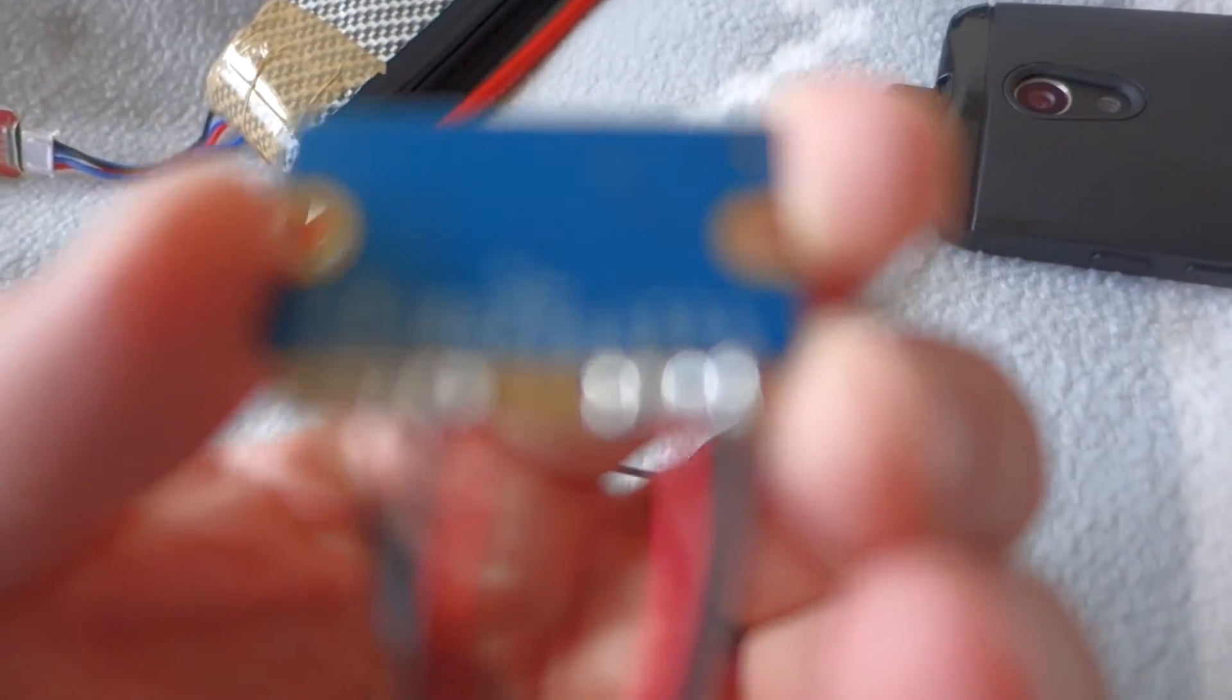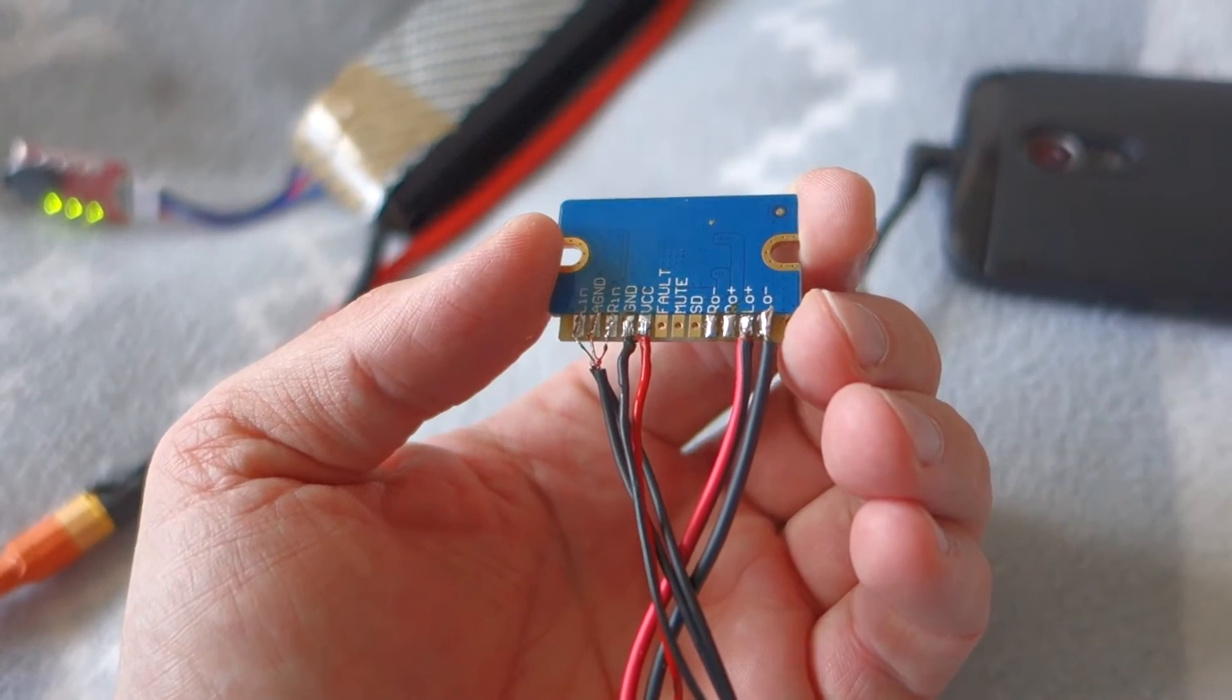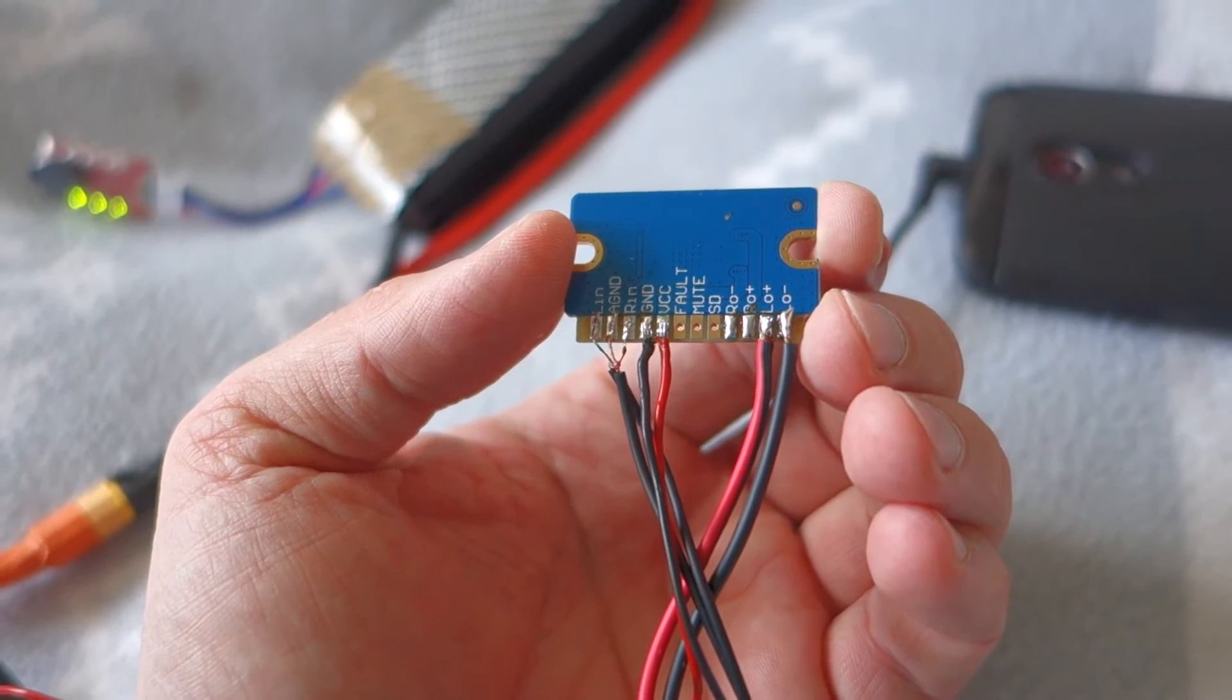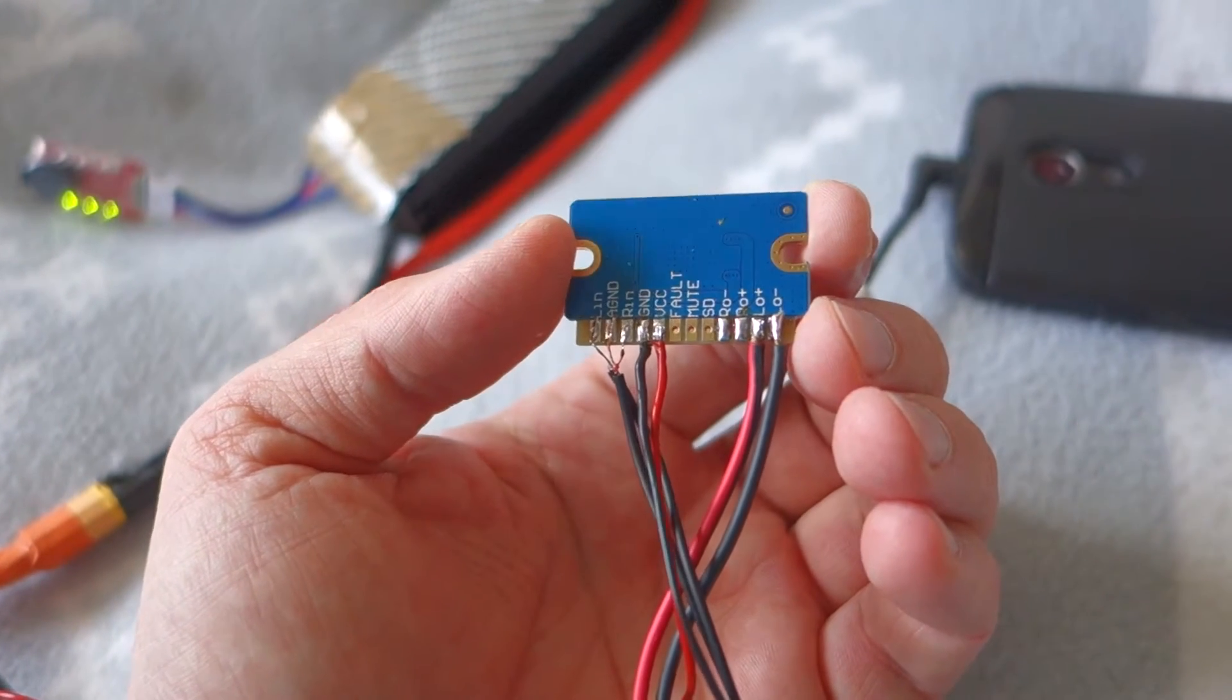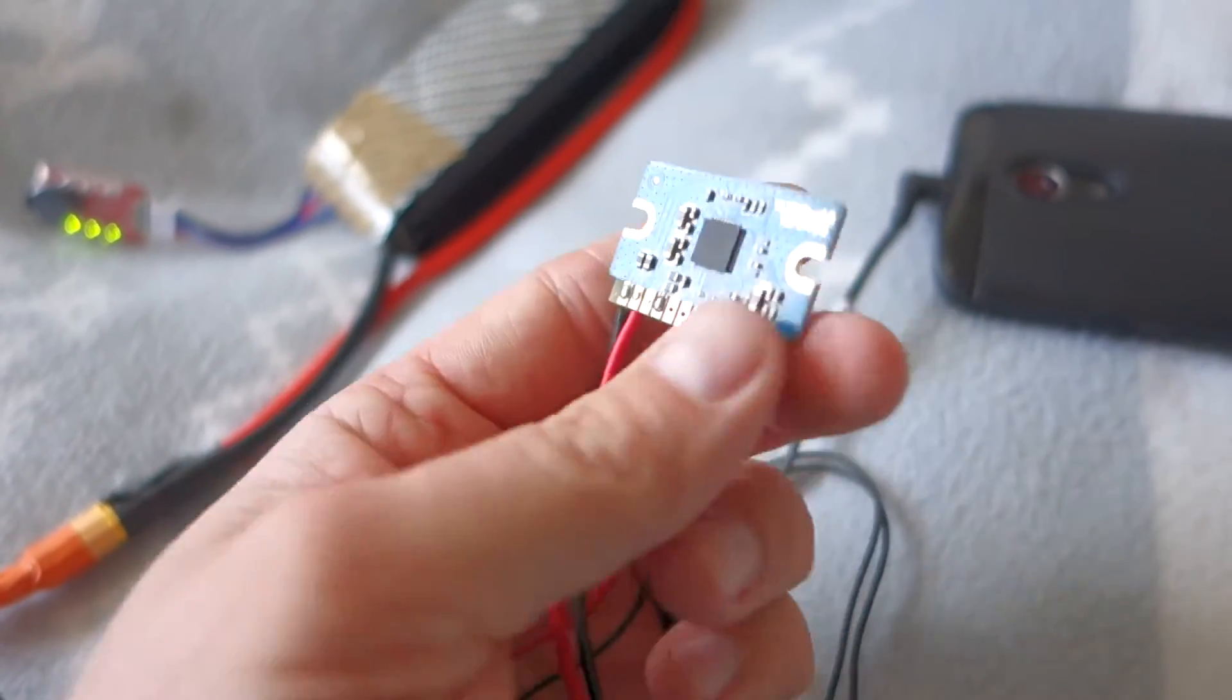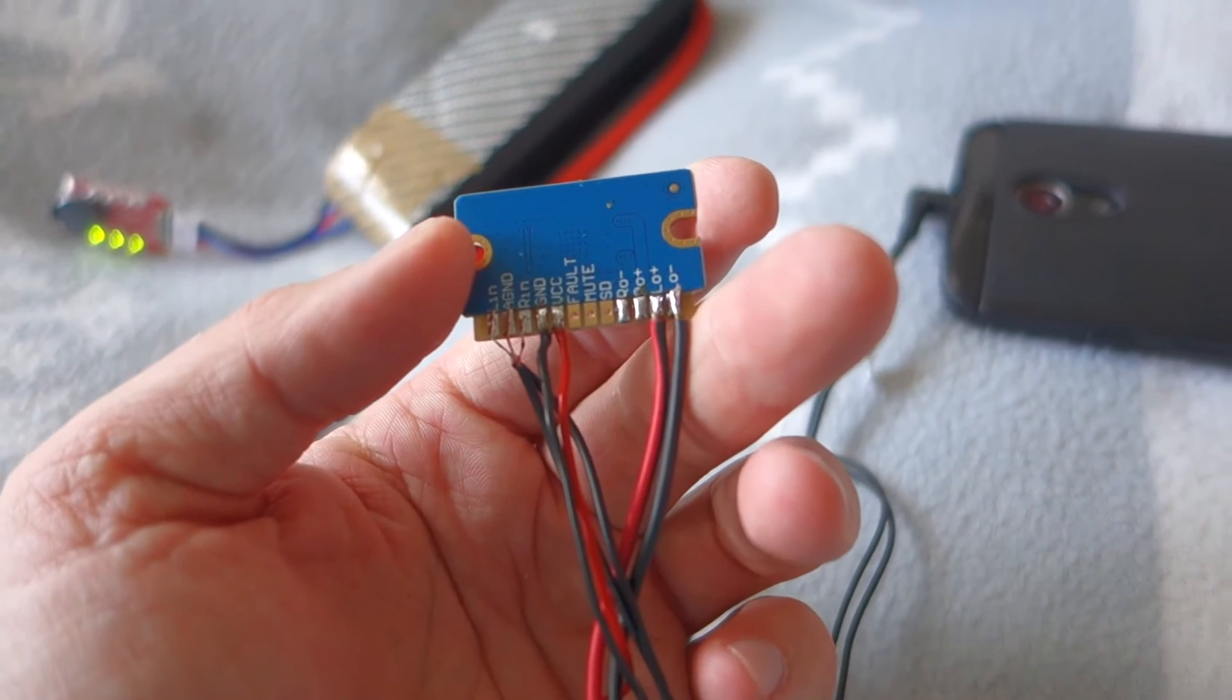After that, there are some control pins like Fault, Mute and Shutdown. I'm not using it, it's okay if you just leave it floating. I suppose they have some pull up resistors inside the PCB module or in the TI chip is solved somehow, but it works.